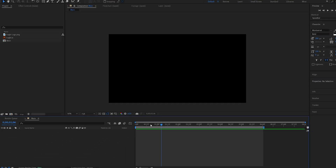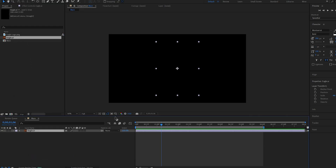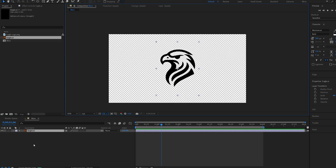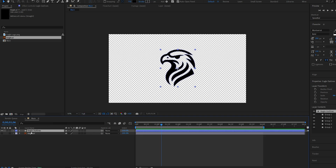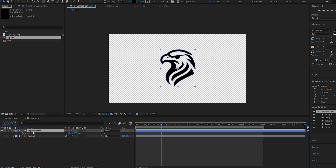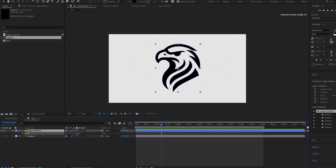First of all, we need a shape layer in order to animate it like a stroke. So if you've got a logo in an AI format like this one, it's just a vector file and all I have to do is right-click, create, and create shapes from vector layer. And just like that, I've got my shape layer ready to animate.